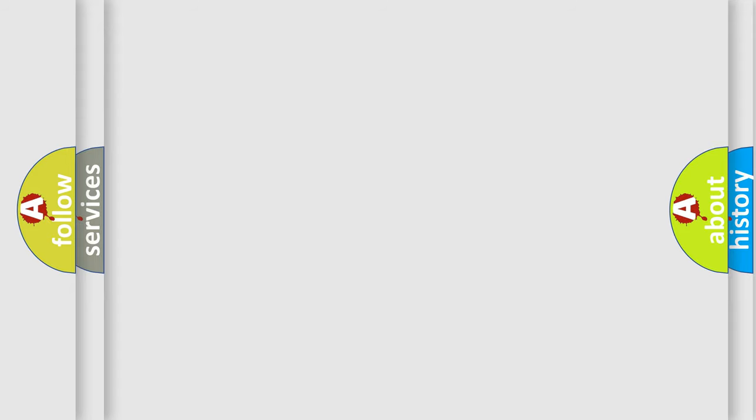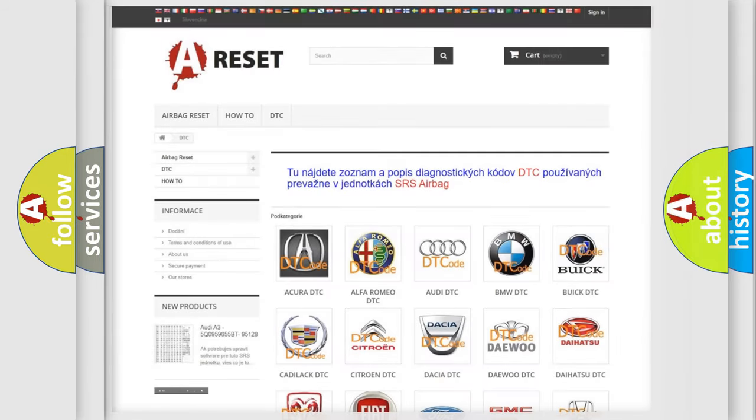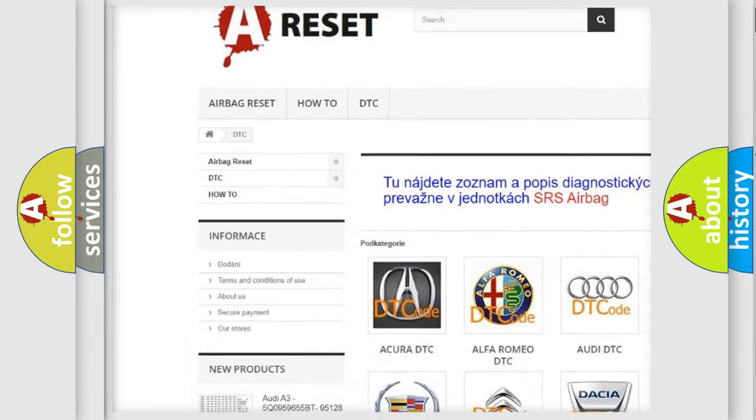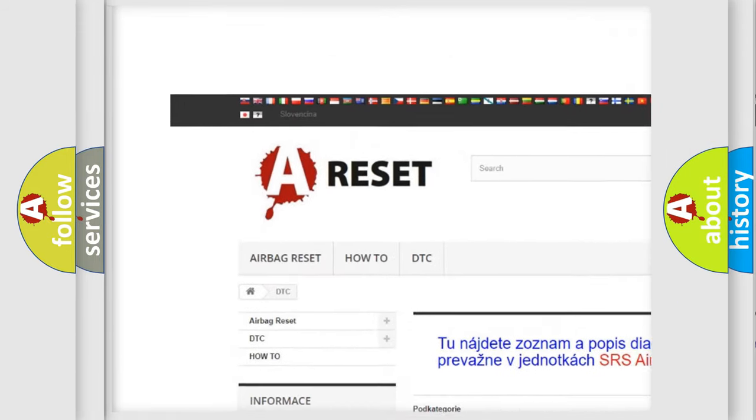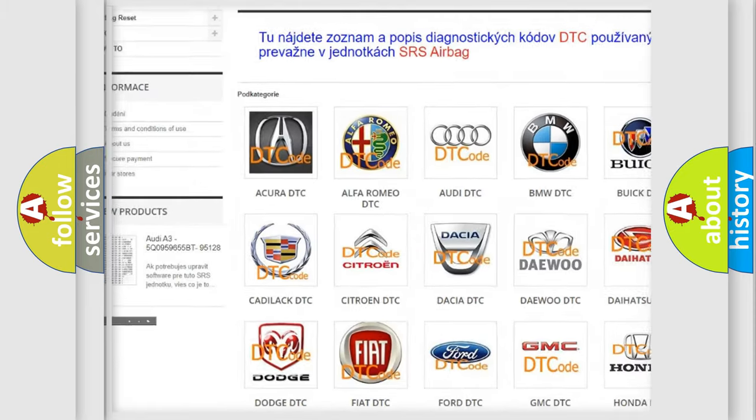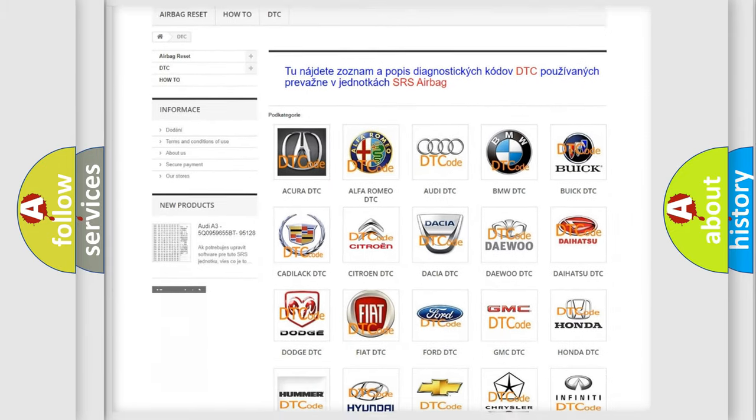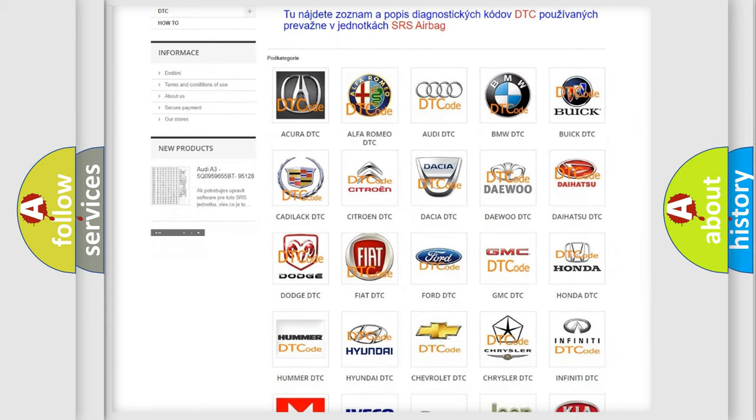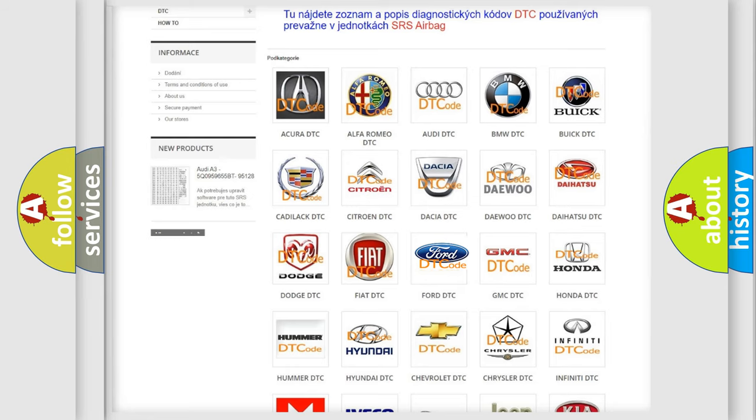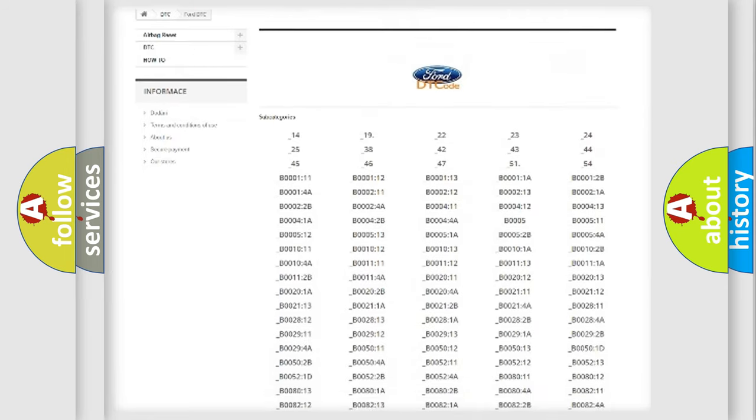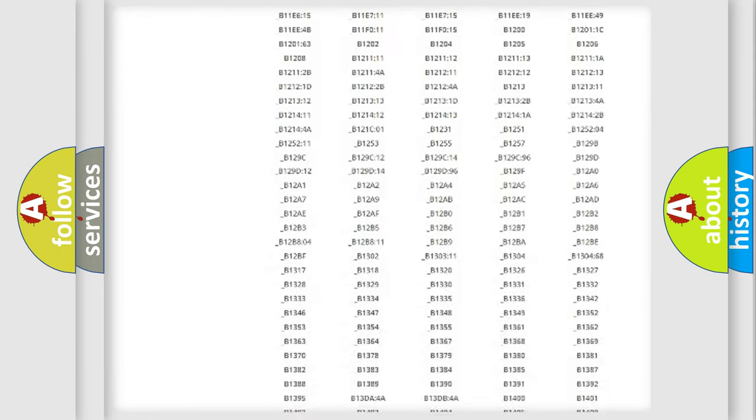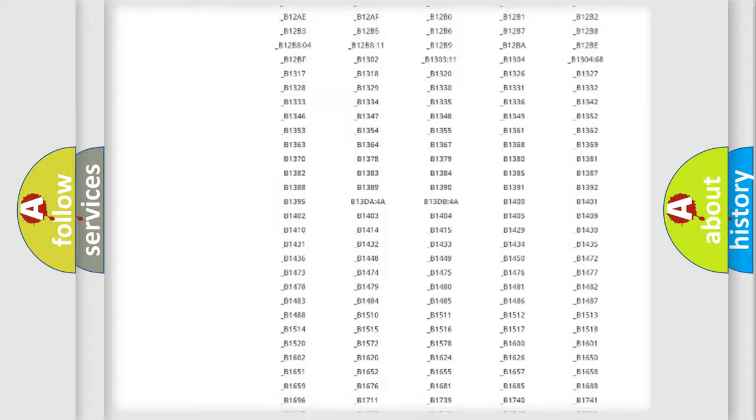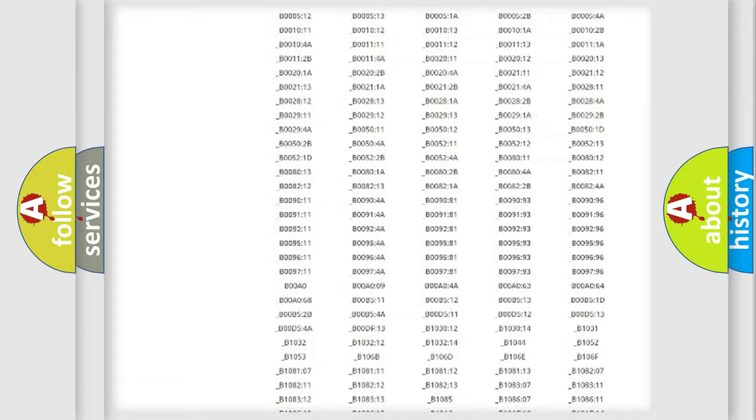Our website airbagreset.sk produces useful videos for you. You do not have to go through the OBD2 protocol anymore to know how to troubleshoot any car breakdown. You will find all the diagnostic codes that can be diagnosed in vehicles.